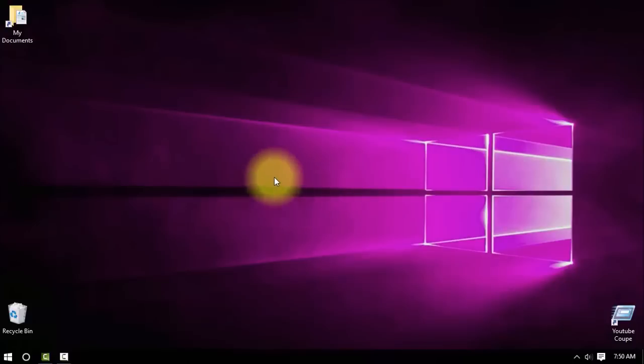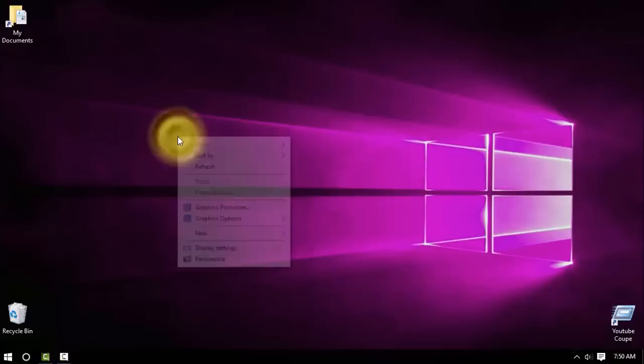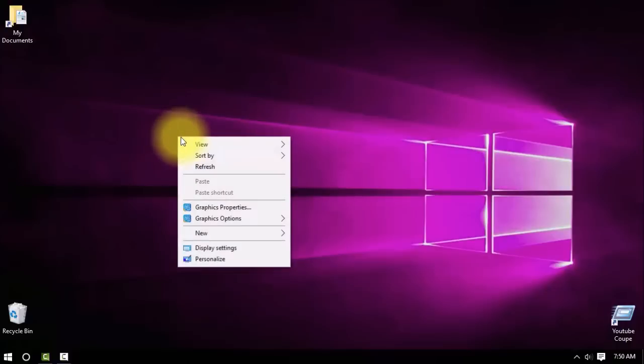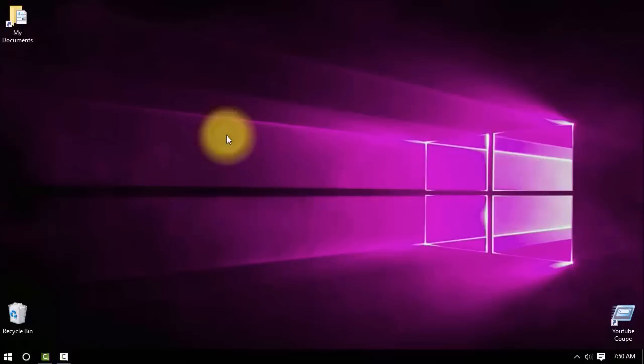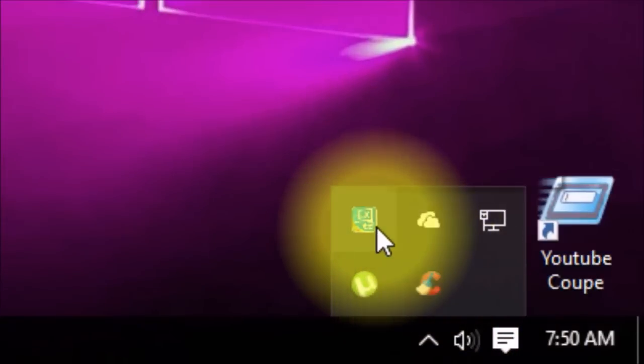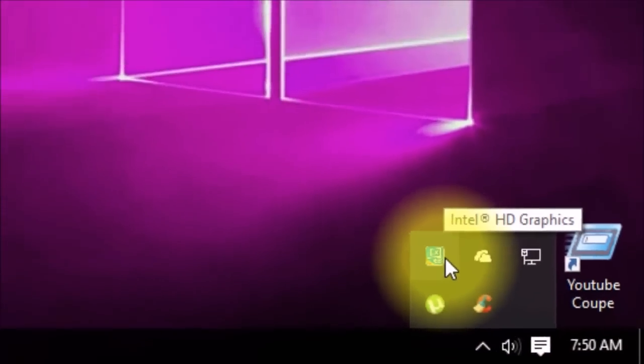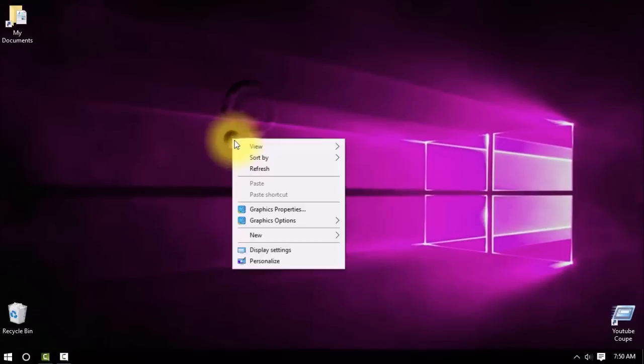And to solve that, first you need these graphic properties and options. To get that, I'll leave a link in the description for your Intel or other graphic set. It should look something like this.